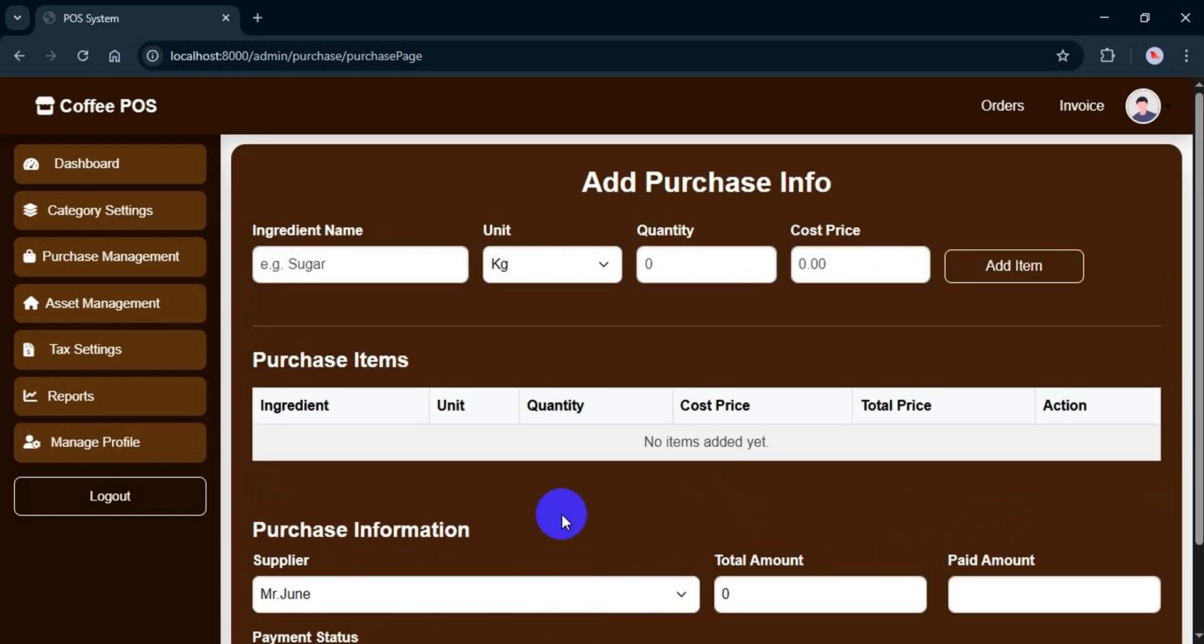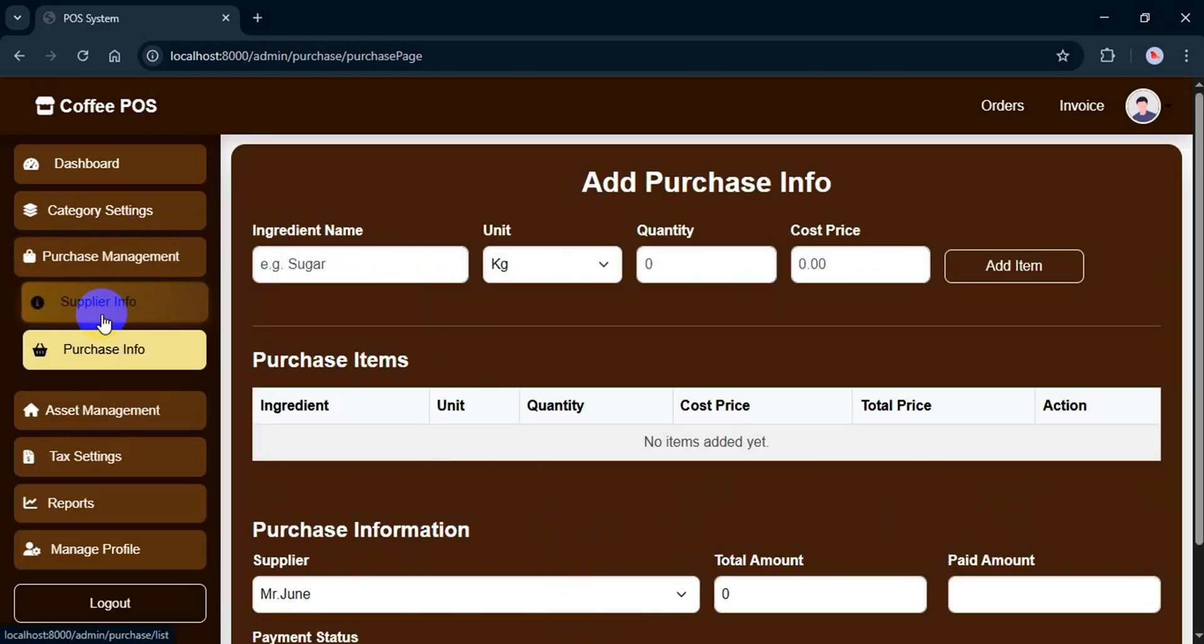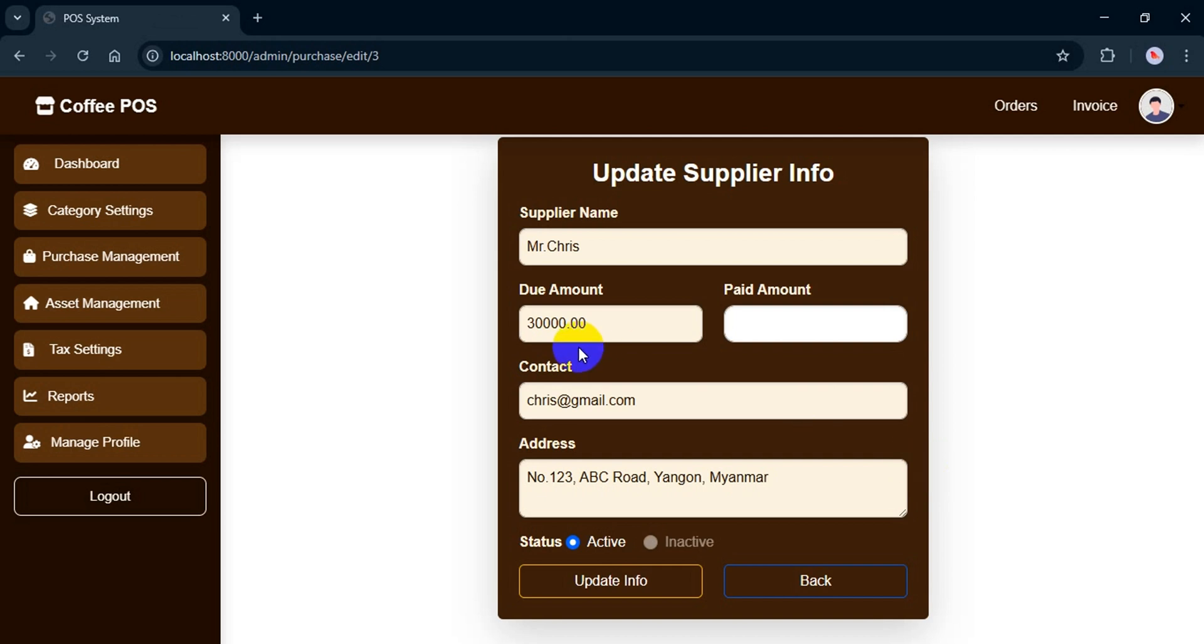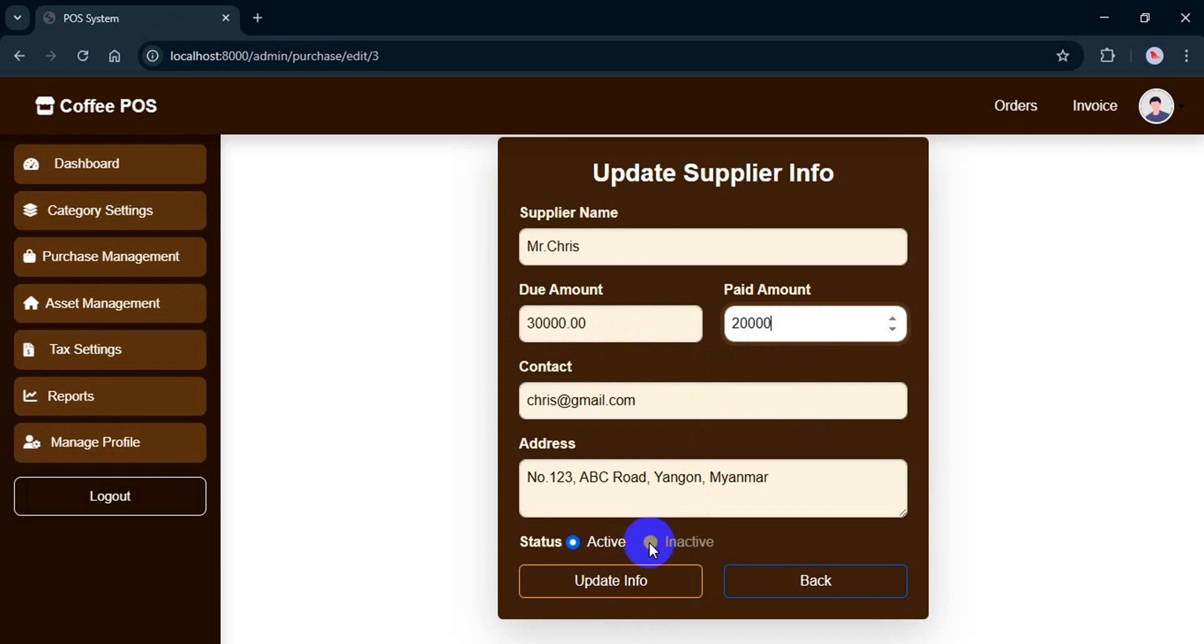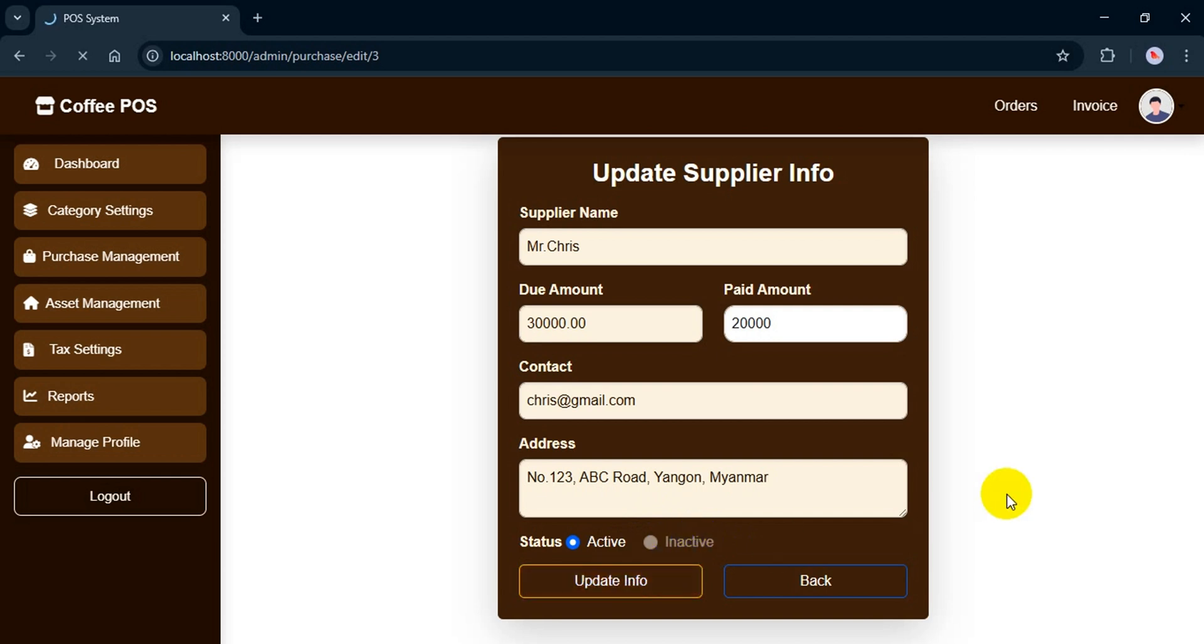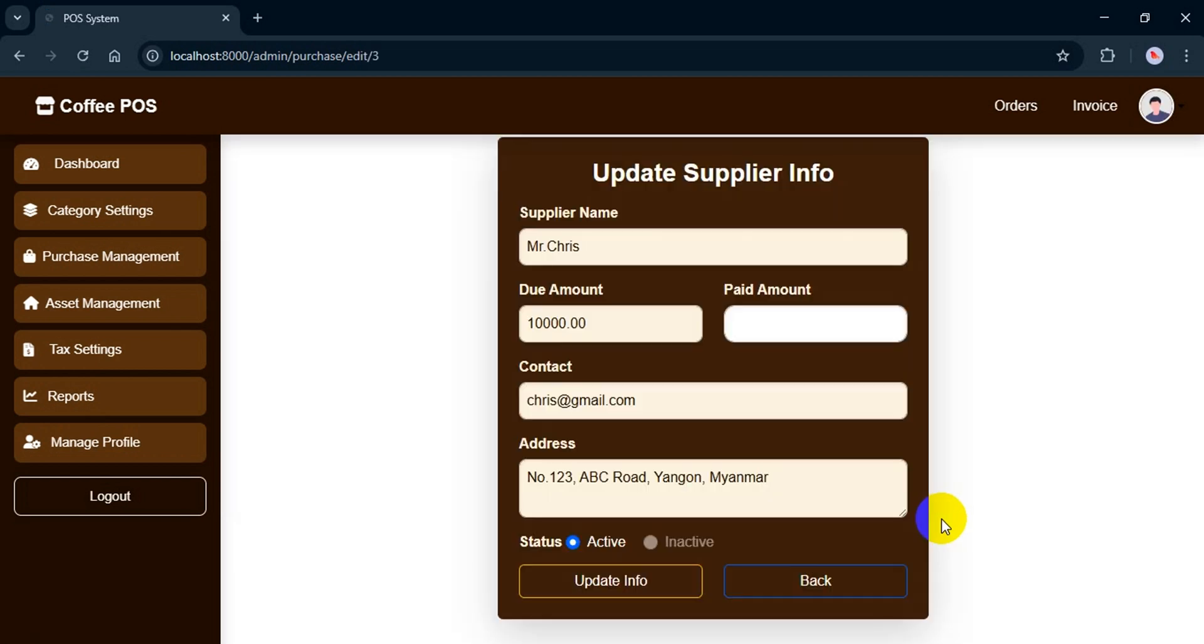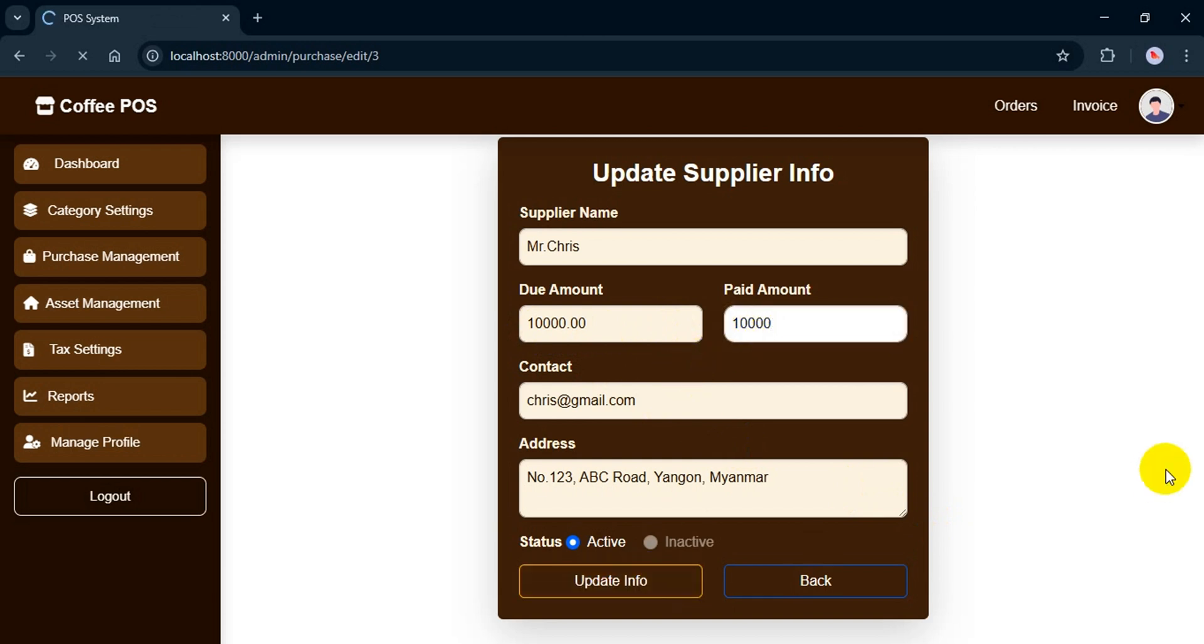After saving, if I want to update or check how much I need to pay a supplier, I just go back to the supplier info, click edit, and I can see the due amount calculated automatically. Let's say I want to make a partial payment of $20,000. I just enter the amount and click update info. One more important note: if there's still due amount, I can't mark the supplier as inactive. The due amount is updated now. I will go ahead and pay the rest and update it again.